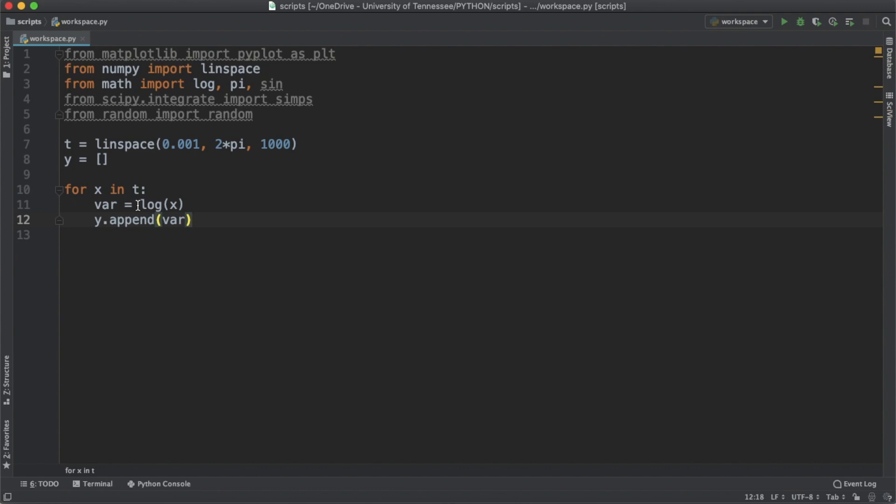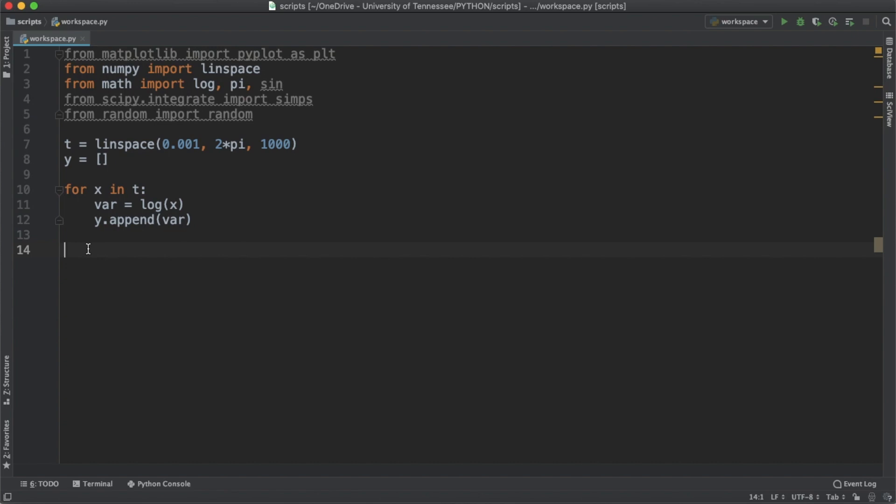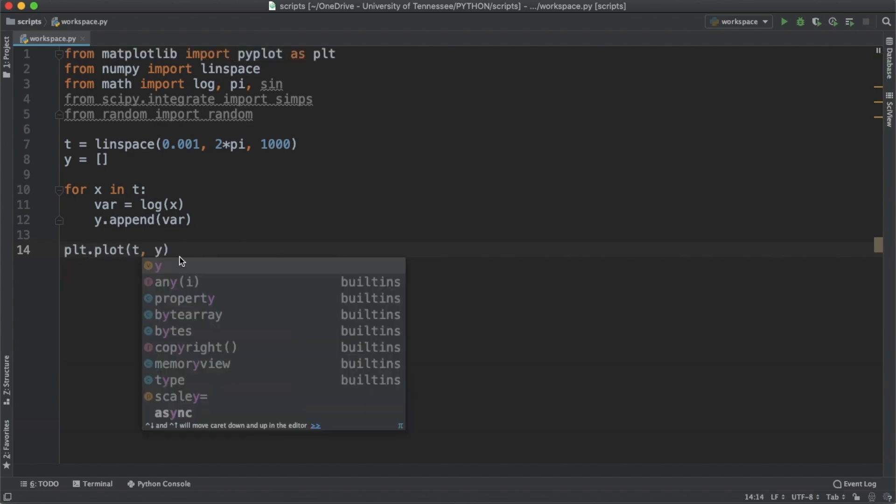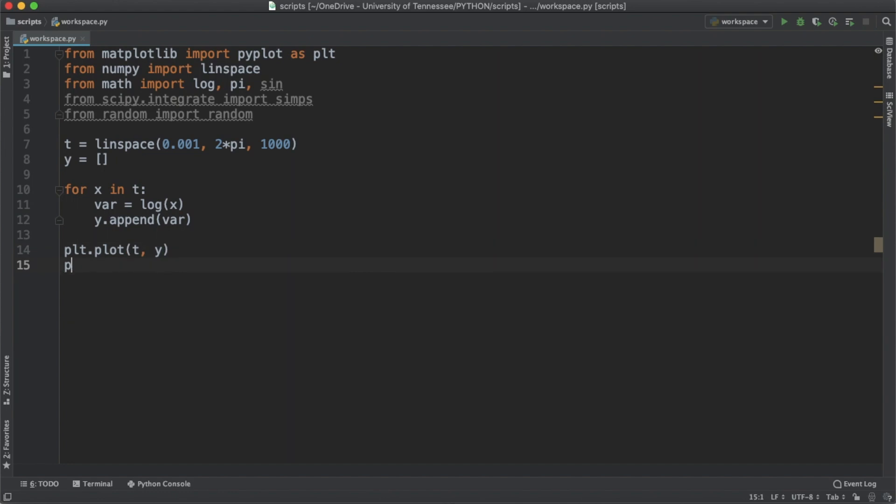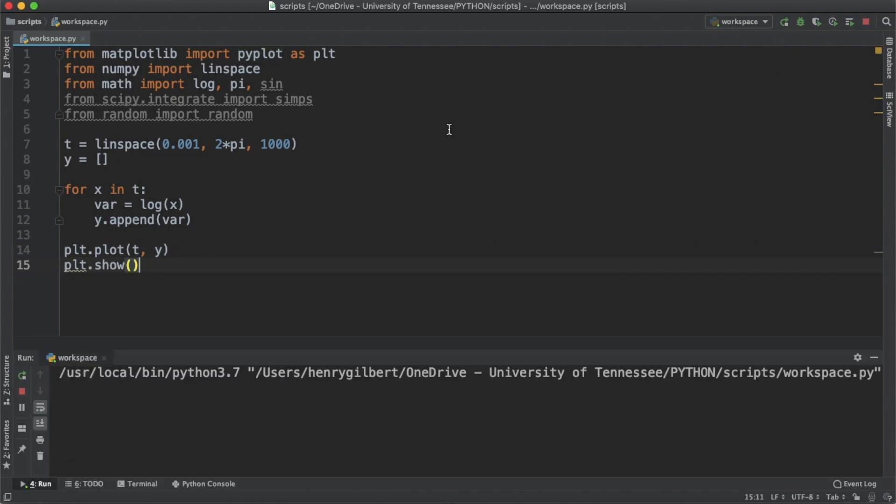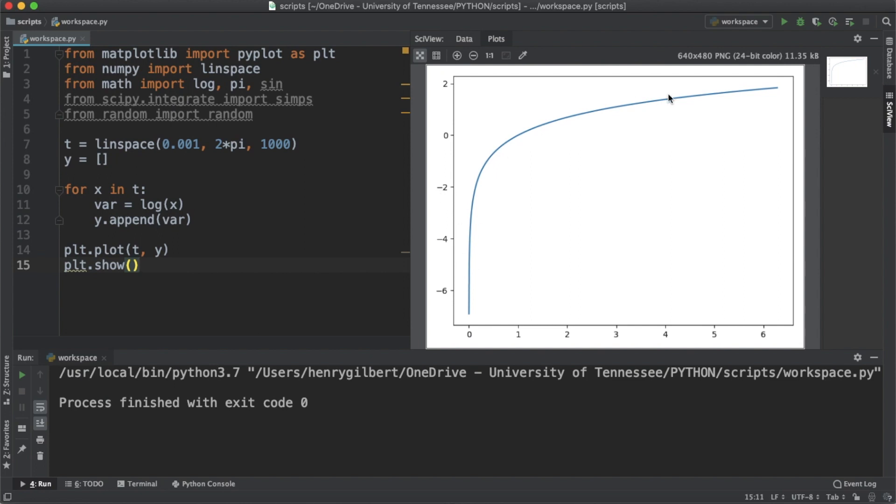Now that we have t and y complete, let's plot it to make sure that everything's looking good. So that's going to be plt.plot, first argument is t and the second is y, and let's call plt.show. When we run this we should get a graph that resembles a log function, which it does, so that's good.